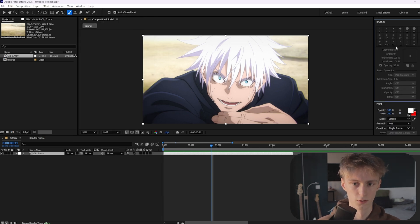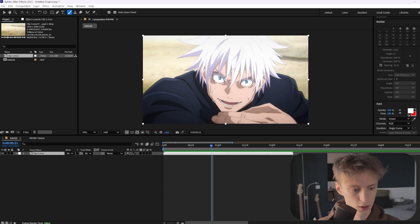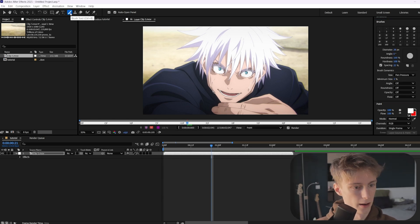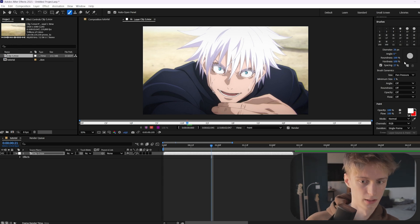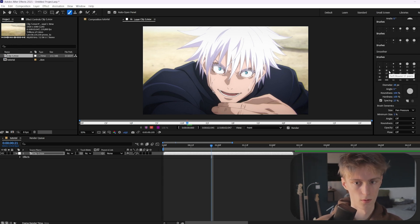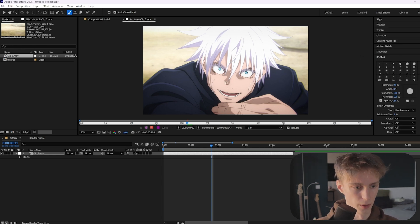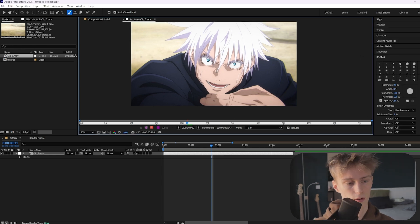If the paint panel is grayed out and you can't select anything, just double-click on your clip, then quickly select a different tool and then reselect the paint tool. Now we're going to paint on it.